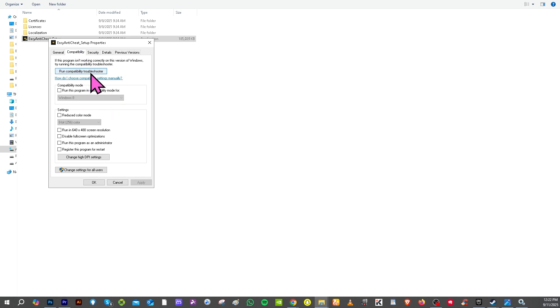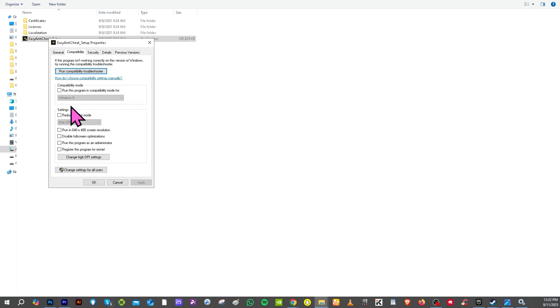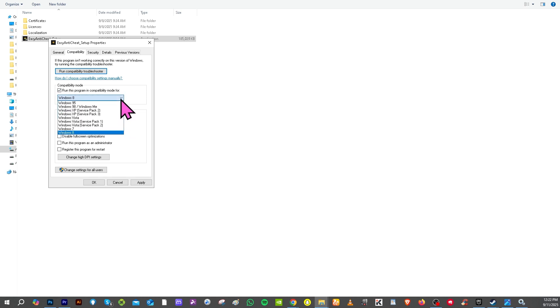And then go to the compatibility section and then you need to click the run compatibility troubleshooter. Alright, because as you may notice if this program isn't working correctly on the version of Windows, try running the compatibility troubleshooter to see if that works. Now I want you to pay attention.